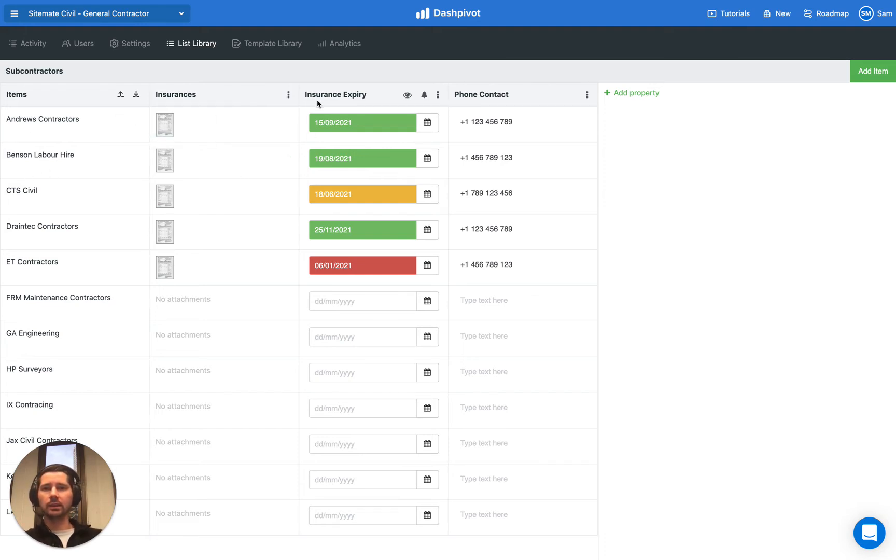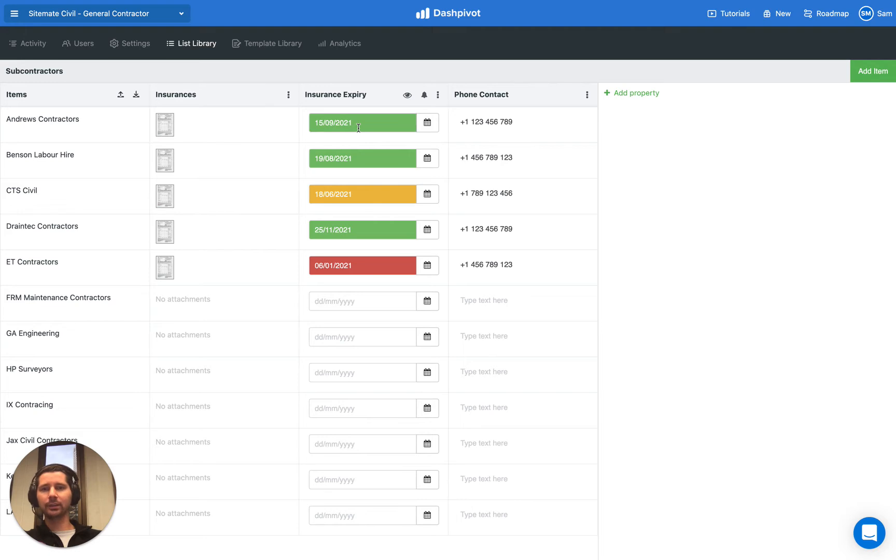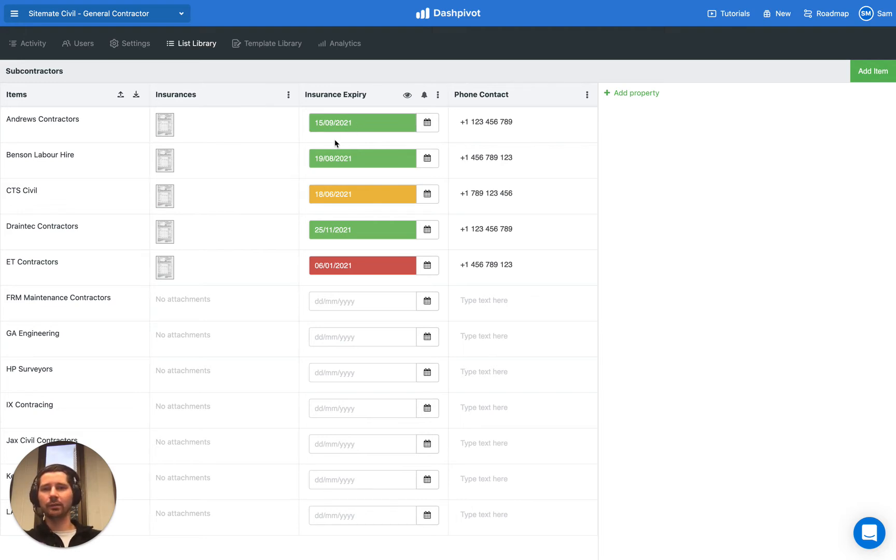What else is handy is that you can have a property called a date expiry, and it's a date field, but it's color-coded depending on the date that you input. If the date is more than seven days away, then it shows up in green.